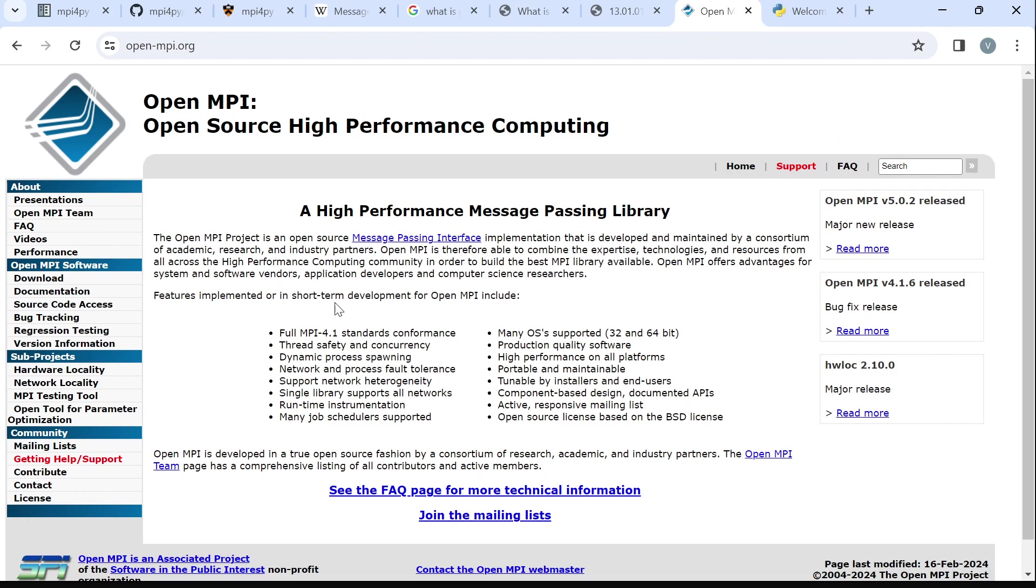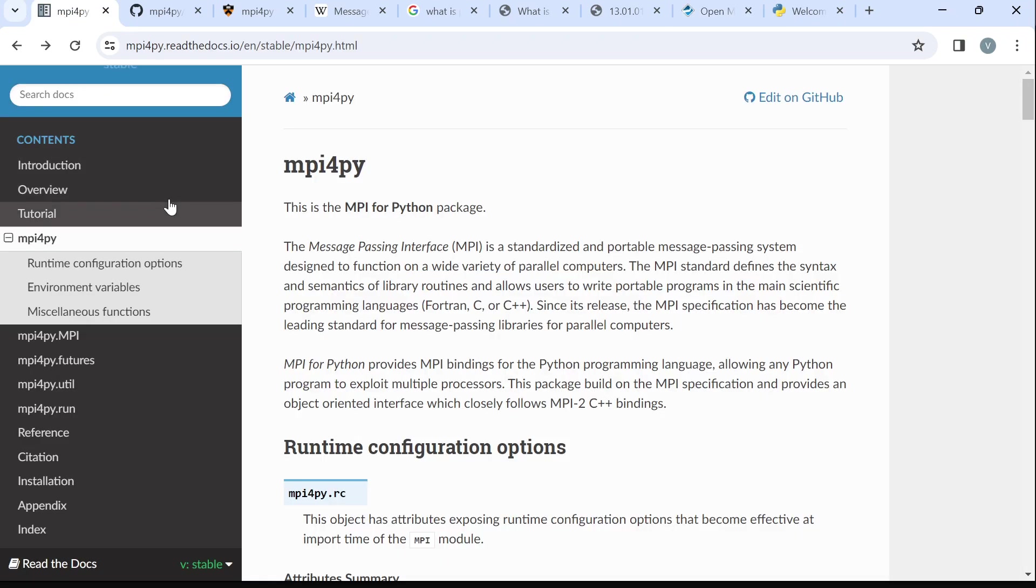Here, I am using OpenMPI. I'll leave the link to this page also in the description box. Download and then install. Finally, we are going to also install MPI4Py. Make sure you install.